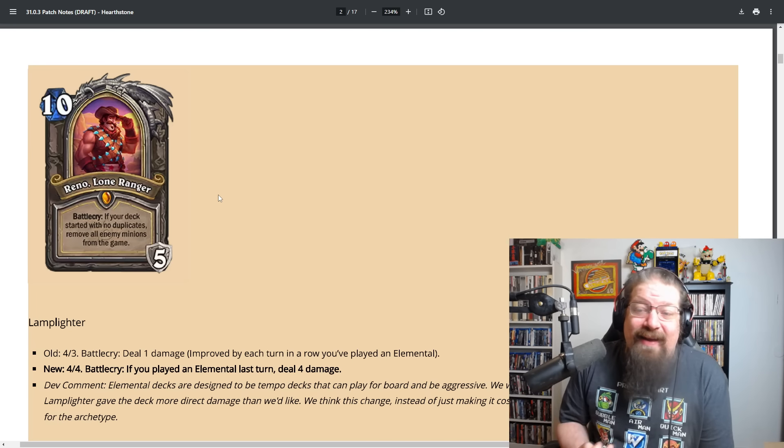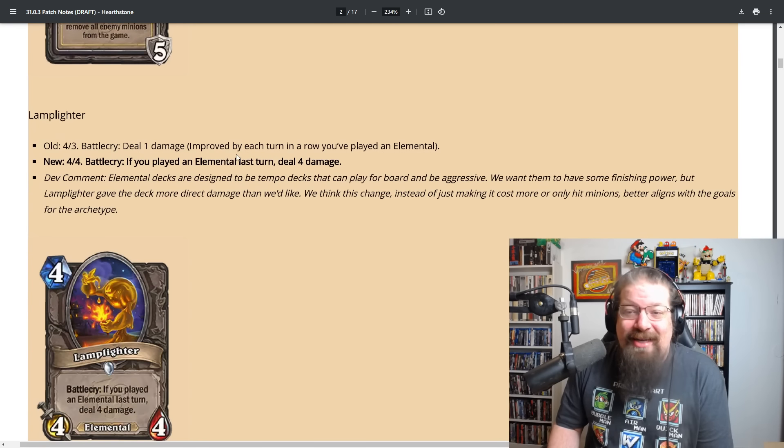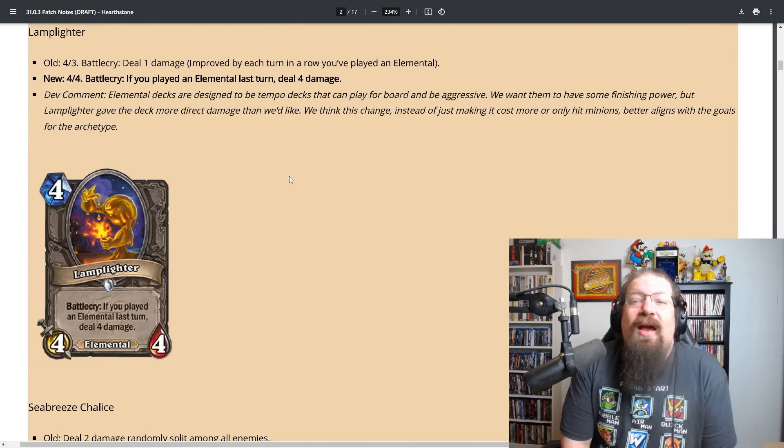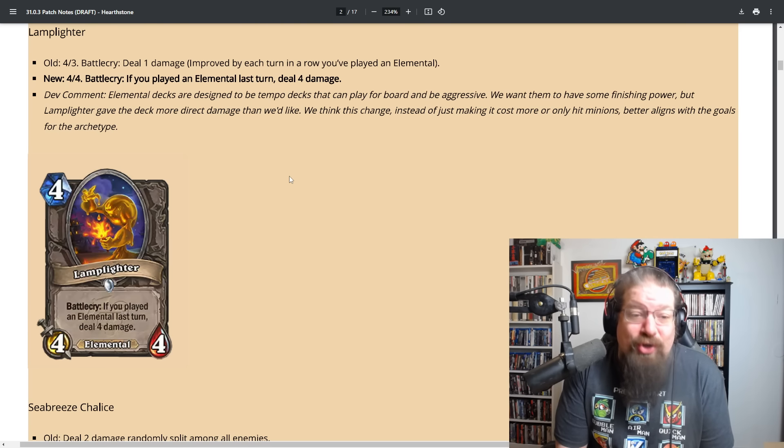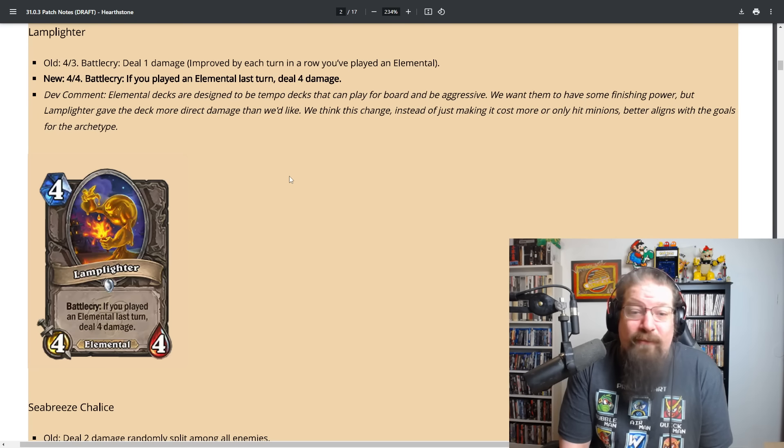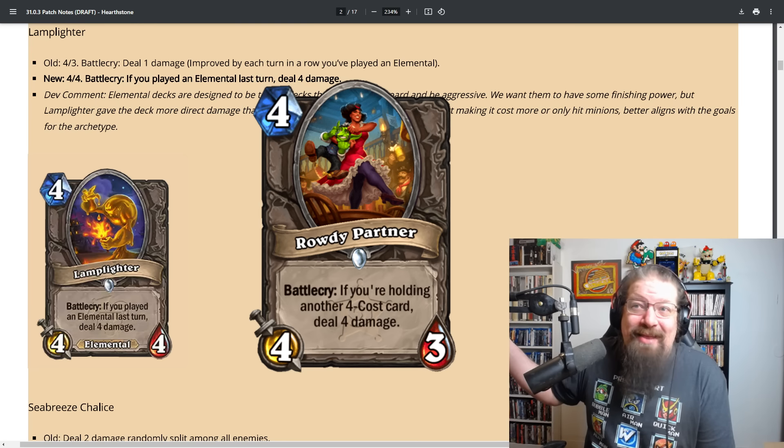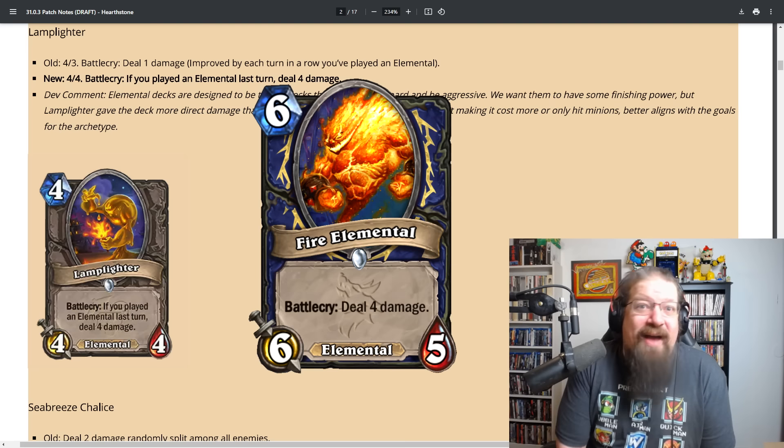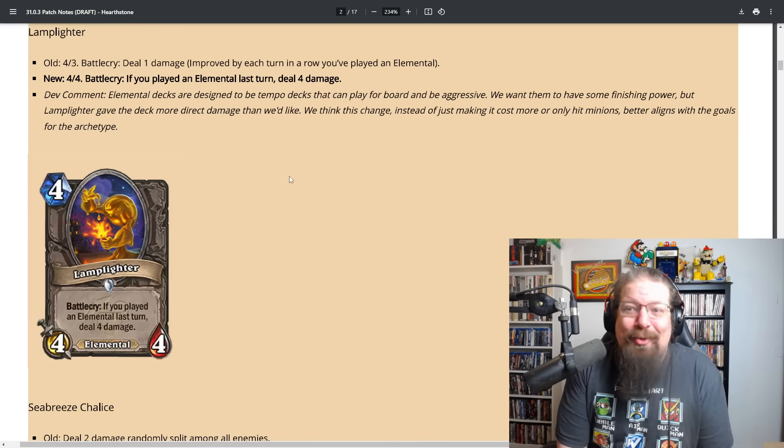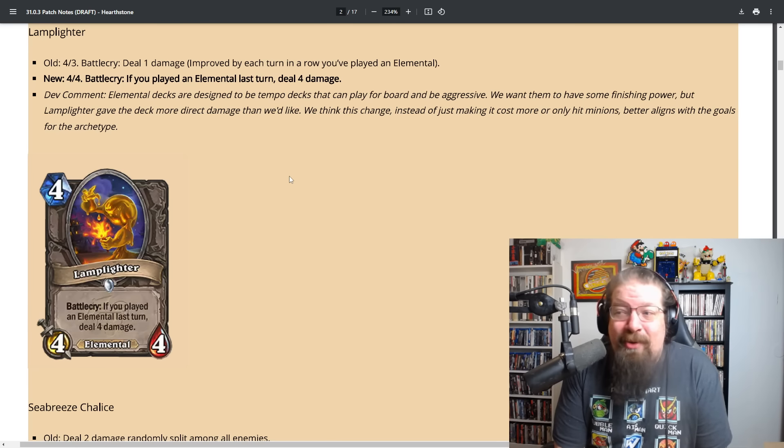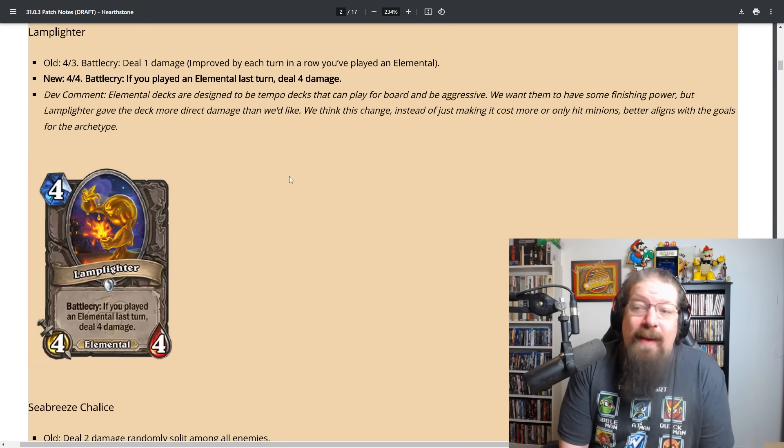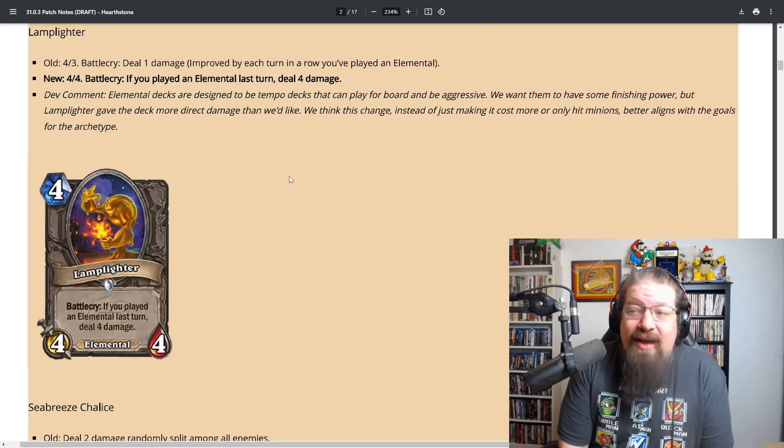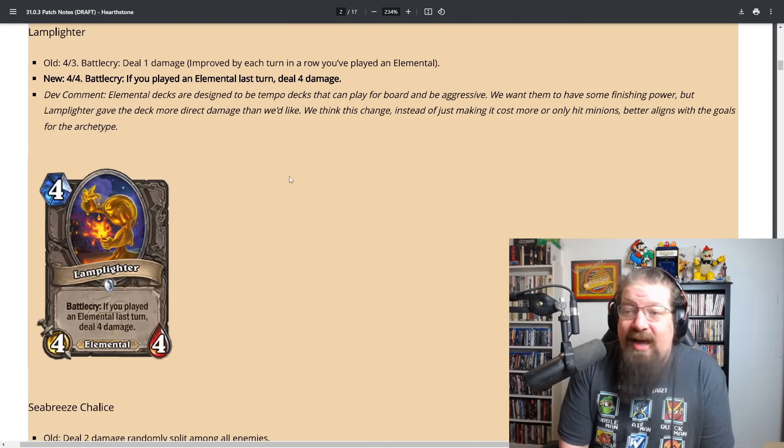Lamplighter also getting reworked. It will now be a four mana four four. If you played an elemental last turn, deal four damage. So it no longer just keeps scaling. It's four mana four four deal four, similar to that four mana minion. It's like fire elemental but cheaper, so that's pretty good, but it doesn't outright nuke somebody.